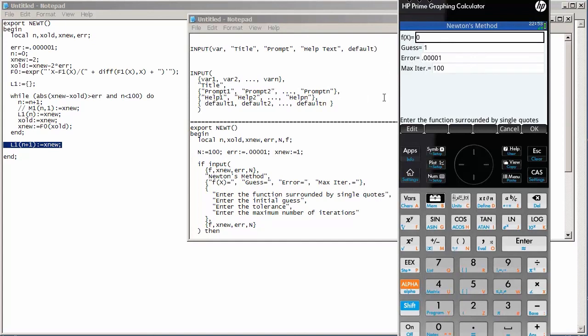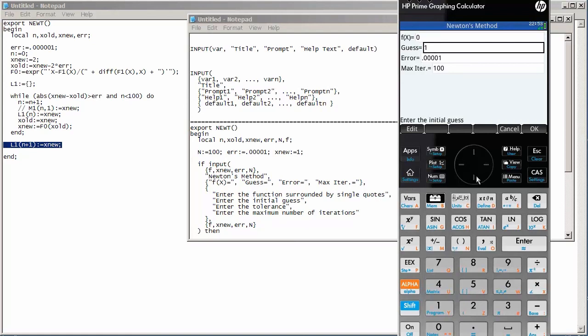And then we have, after that, a list of help texts. So, down here is my help text. Enter the function surrounded by single quotes. And if I change down to guess, enter the initial guess, enter the tolerance, and so on. And then, instead of a single default value like we have here, we have a list of default values. So, that's how we use the input command.